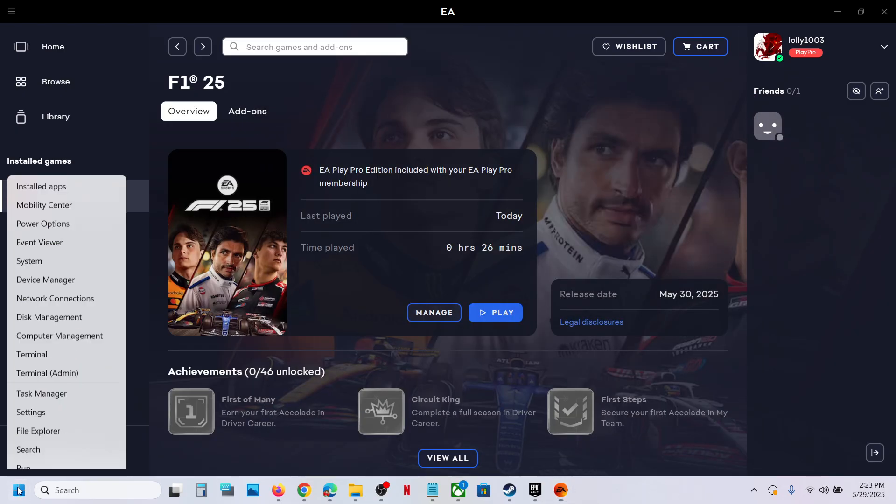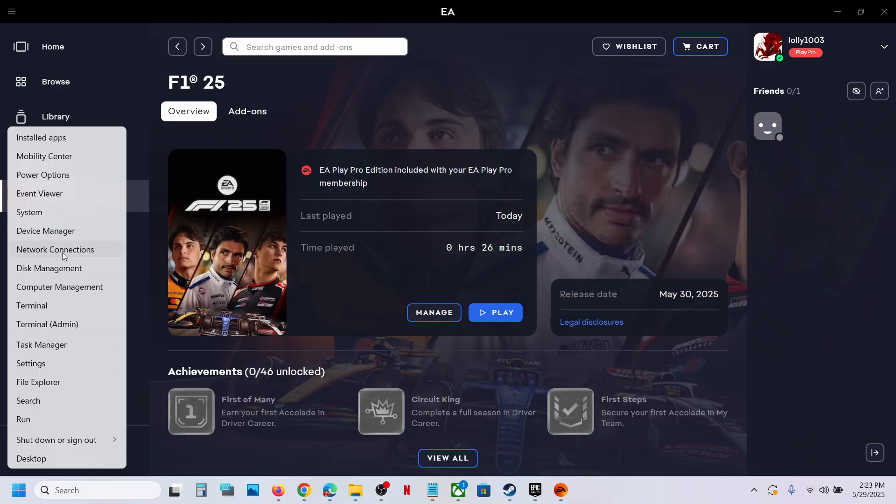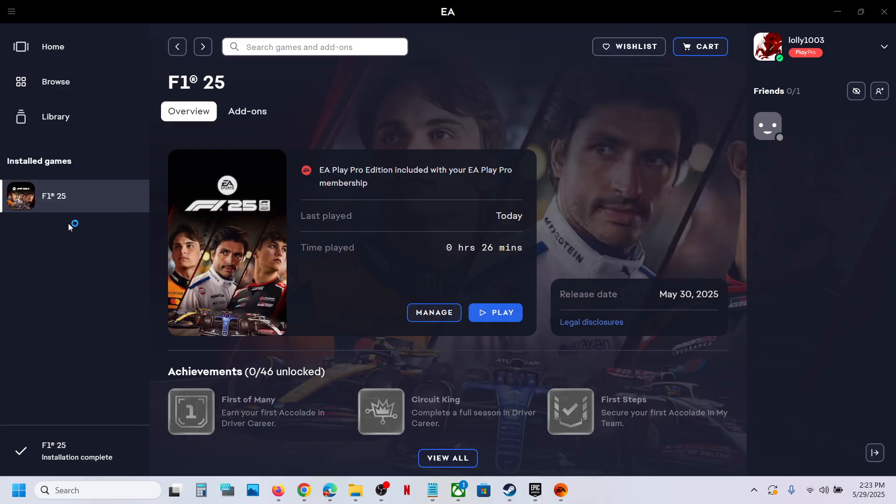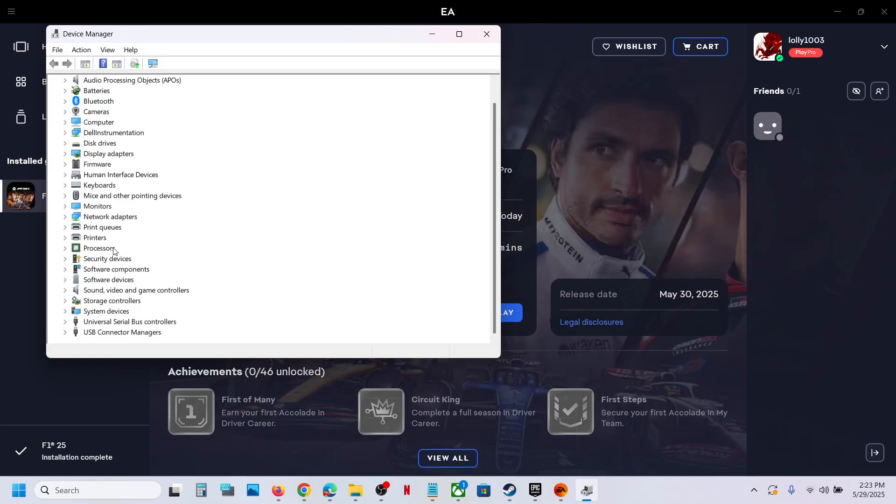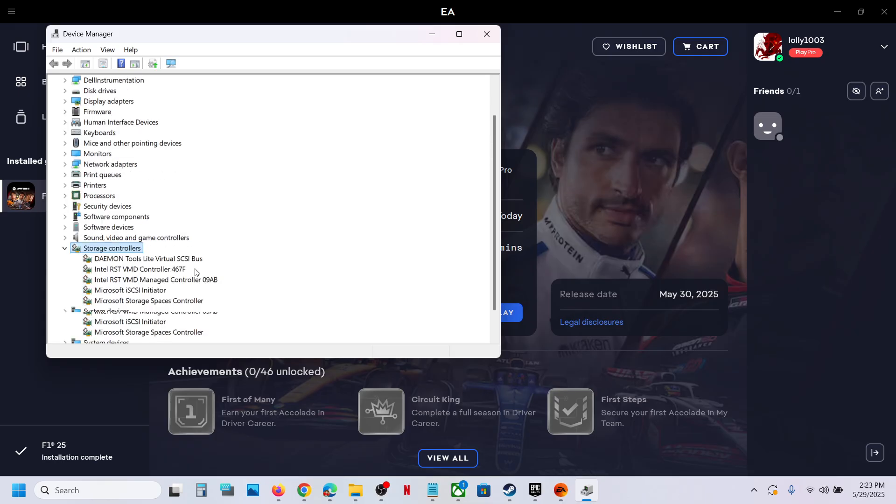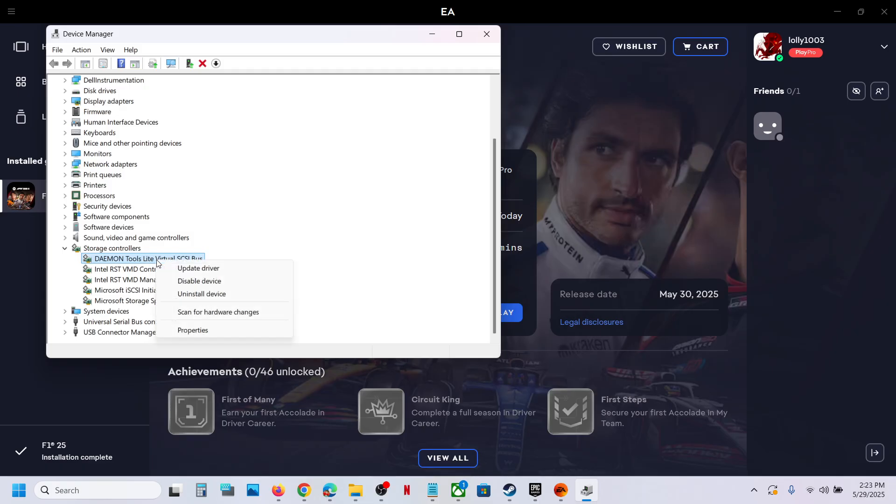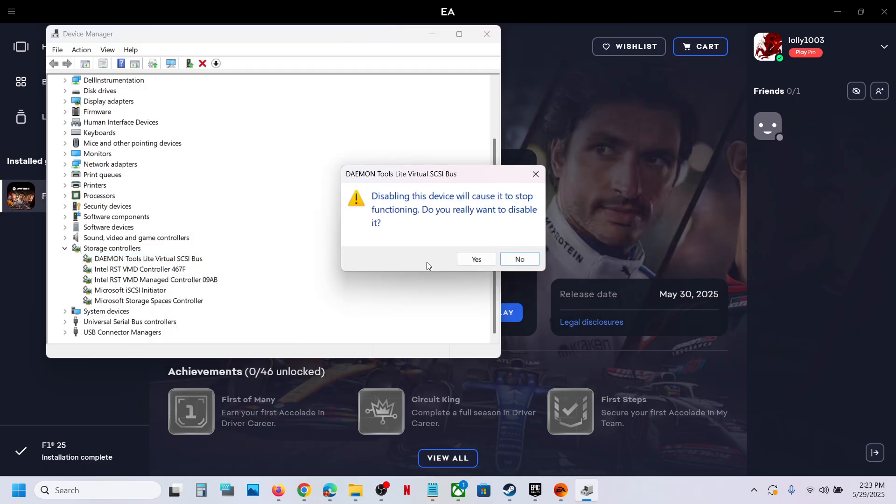In that case, make a right click on the Start menu, go to Device Manager and then expand Storage Controllers and then make a right click on this and then click on Disable Device.